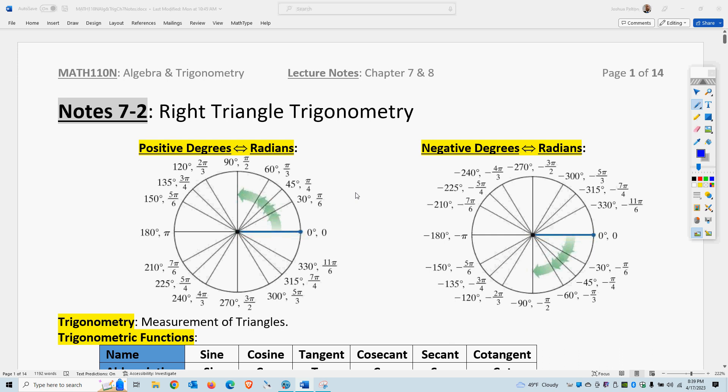Trigonometry is used when you combine angles and side lengths. If you just have side lengths or if you just have angles, you don't need trigonometry. But when you mix the two, you need trigonometry.